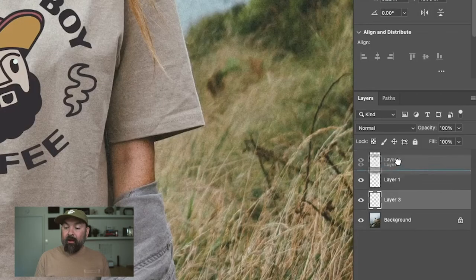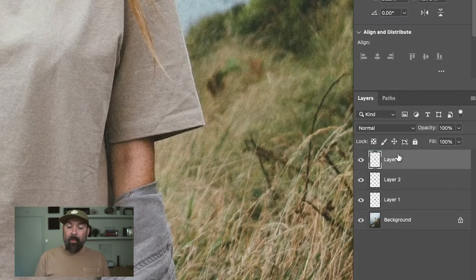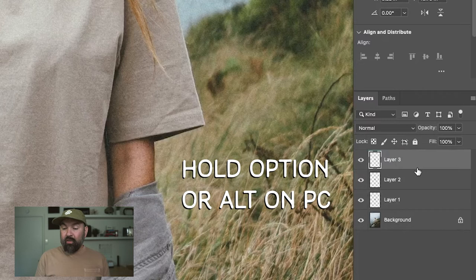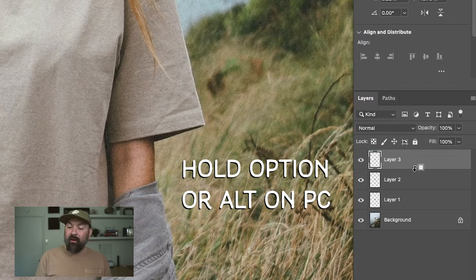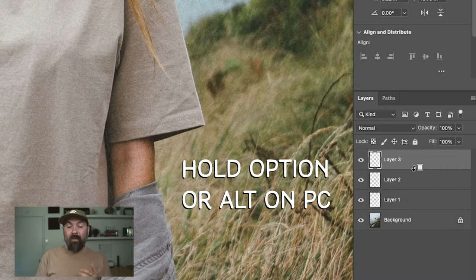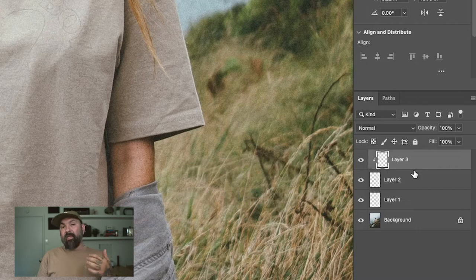And then you take that layer and drag it above your artwork. And then holding Option or Alt on PC, click between the two layers, and you'll see this little arrow here. And what that does is it creates a clipping mask from the top layer to the bottom layer.